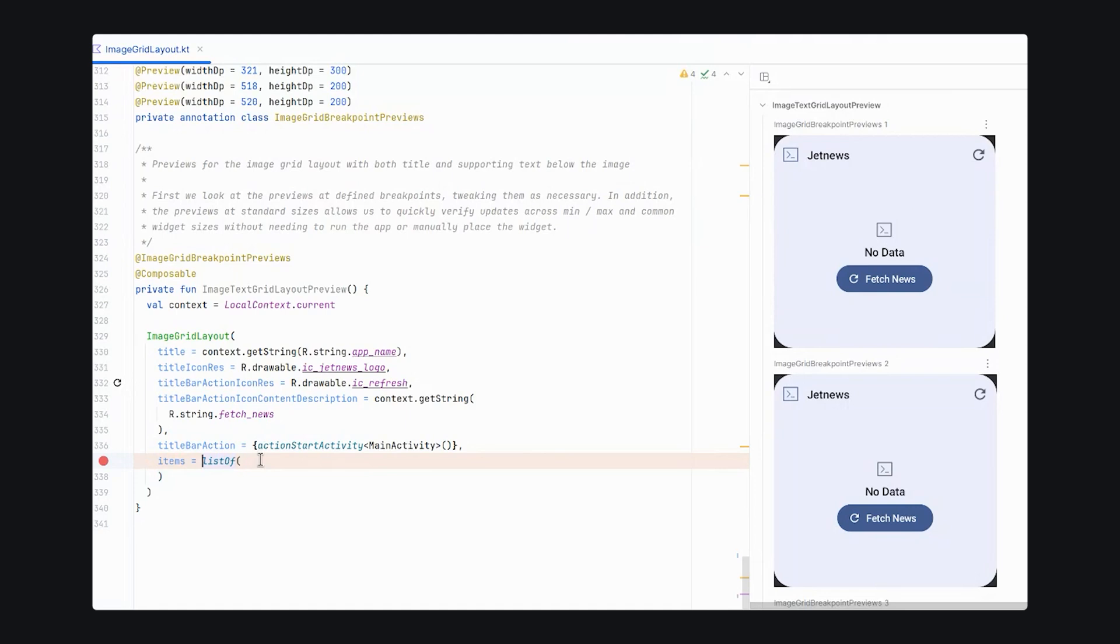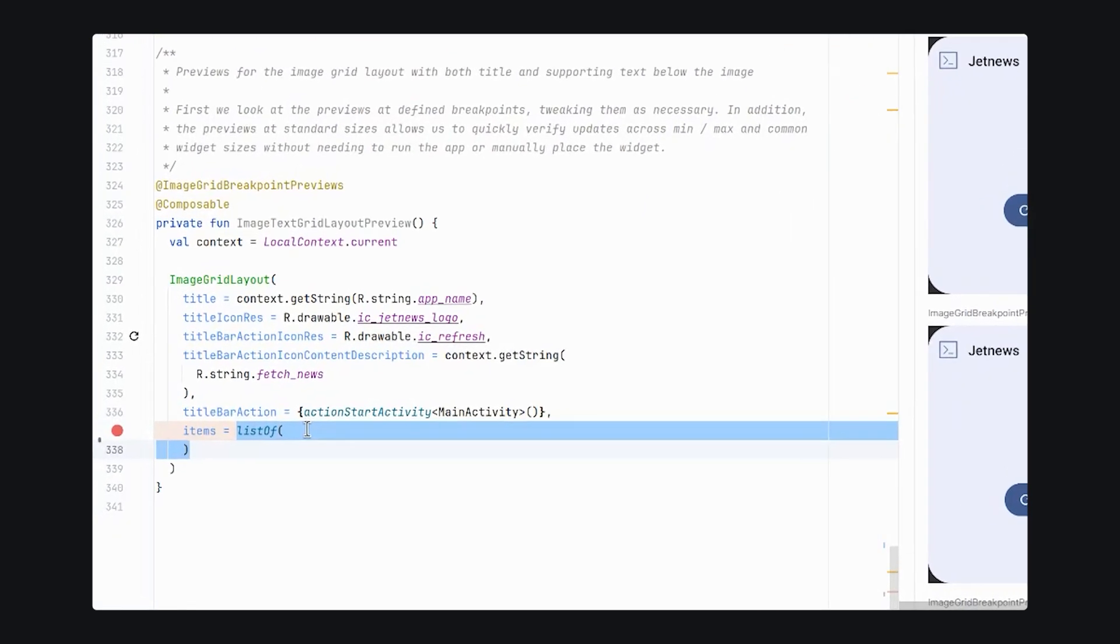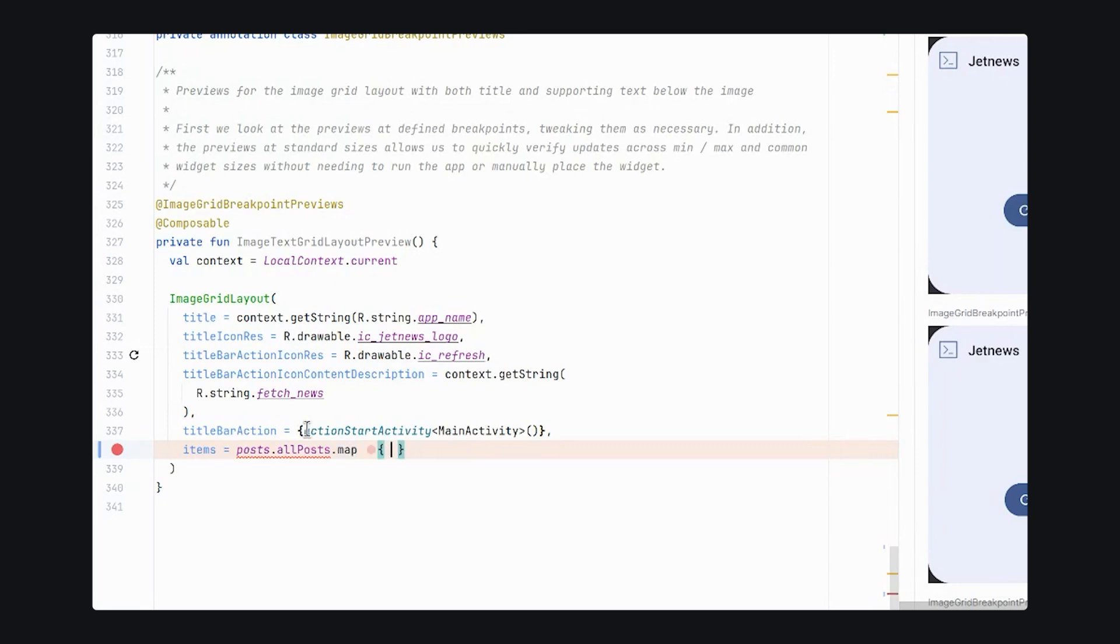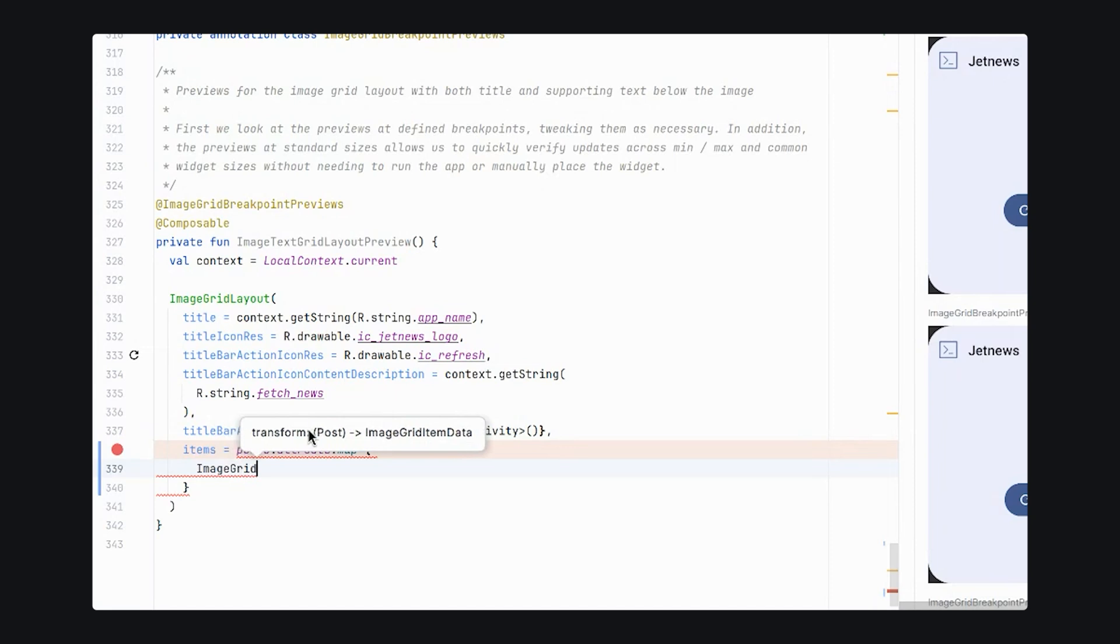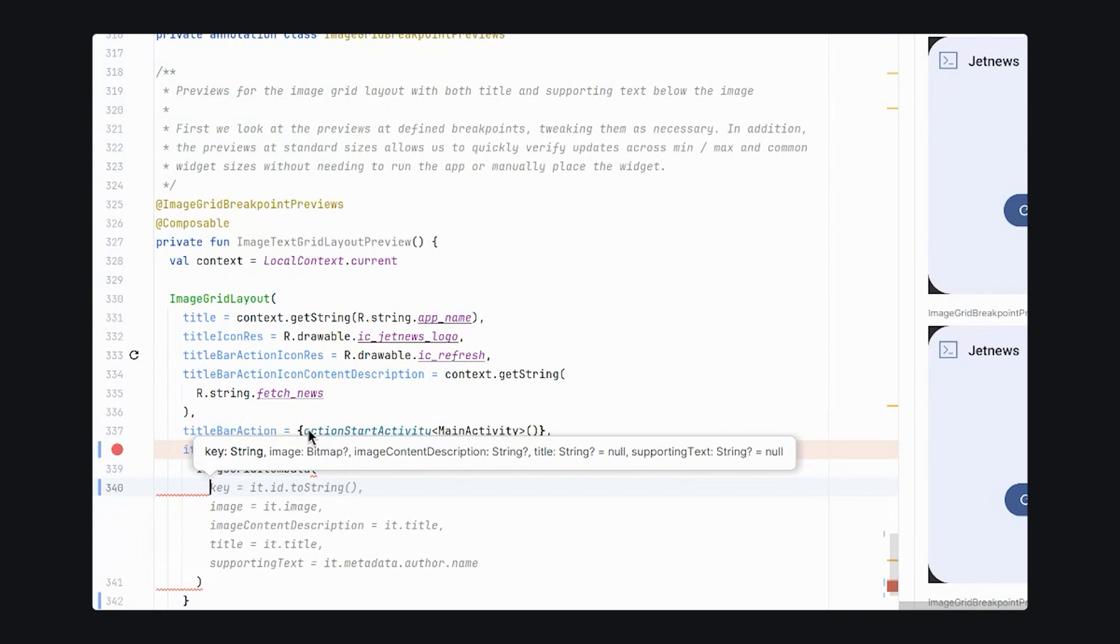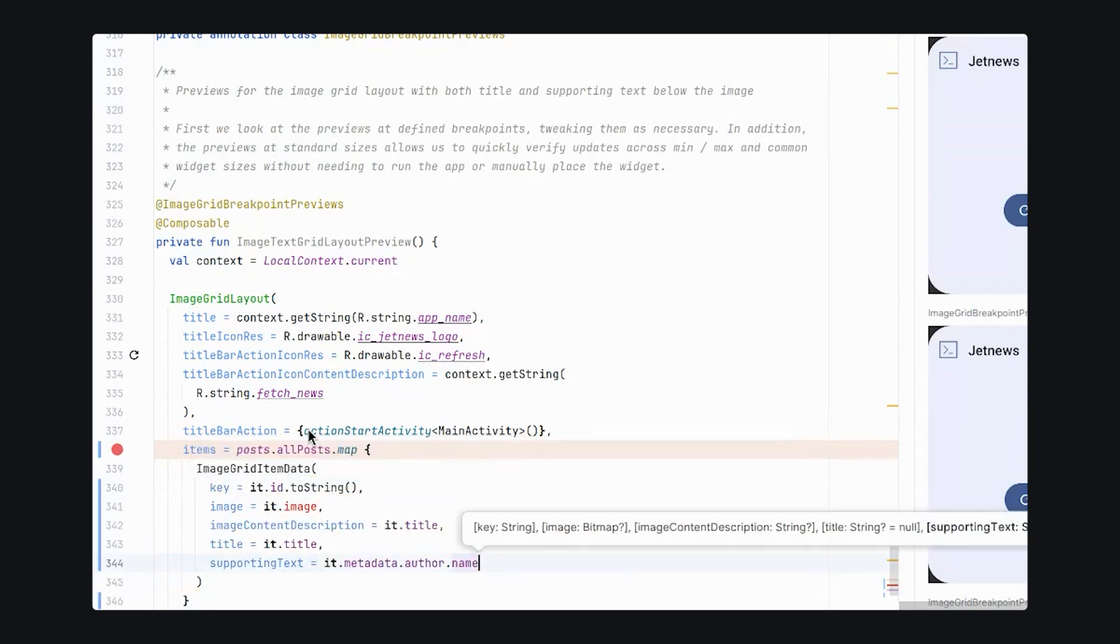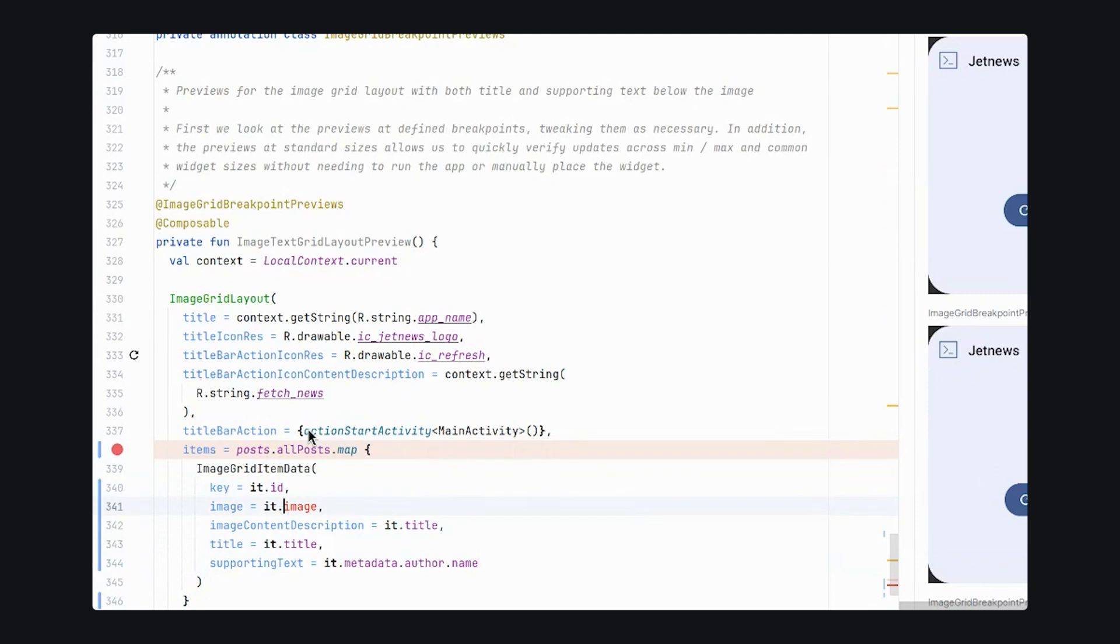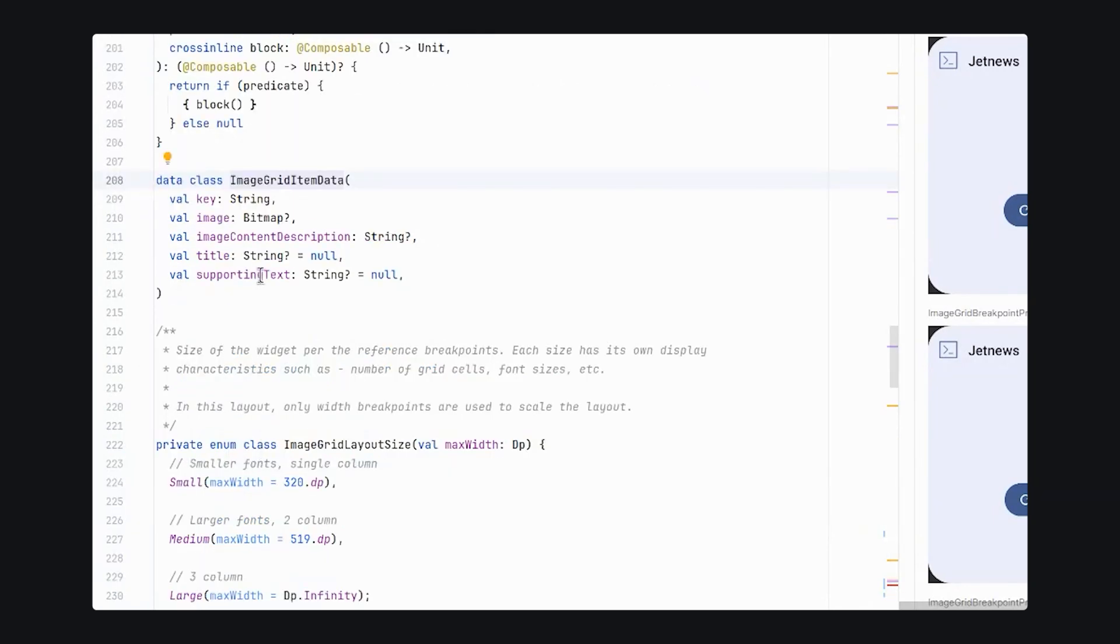We're going to take the post object, which is available in JetNews, to get some static data. And we're going to map this object, all posts, and map it to use our image grid layout data. We will pass in values that are mapped from our post object.